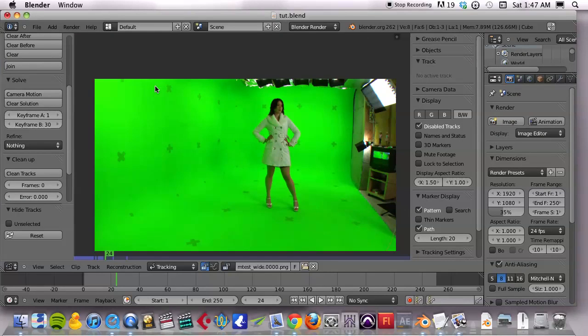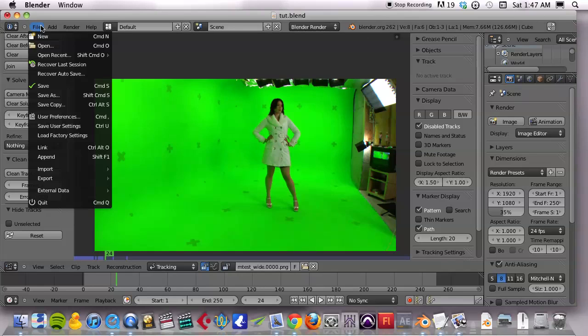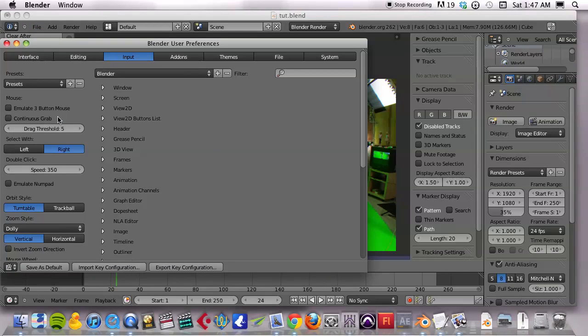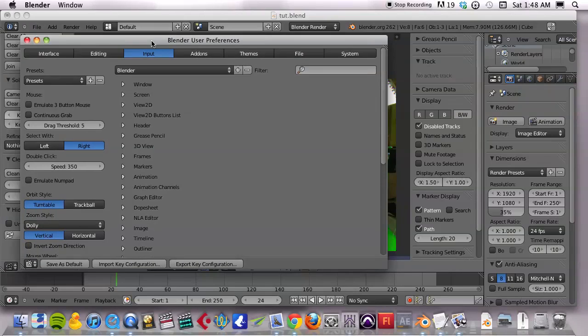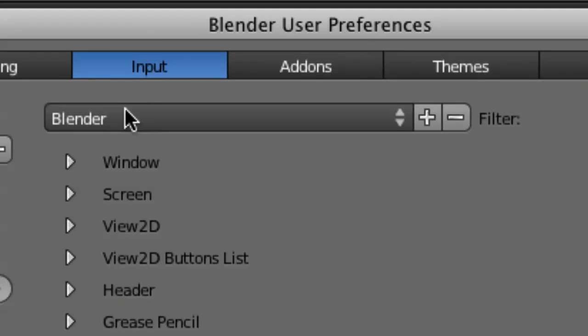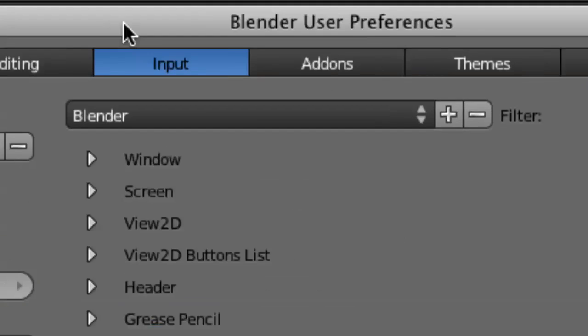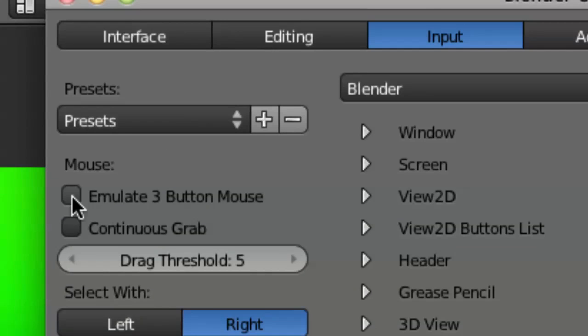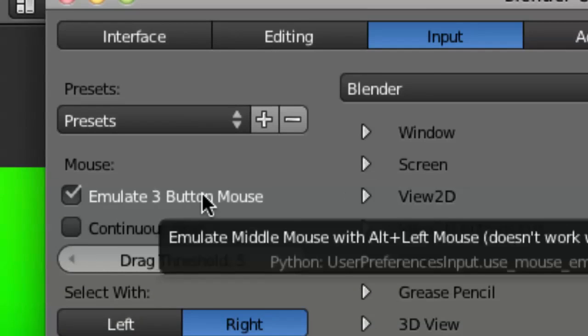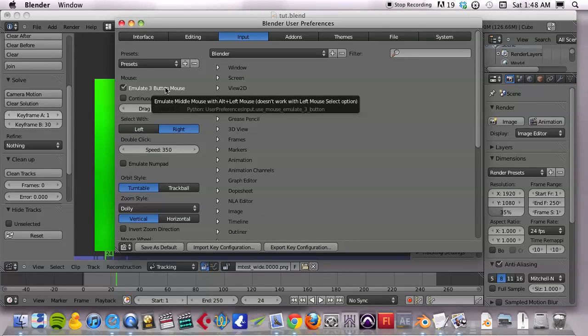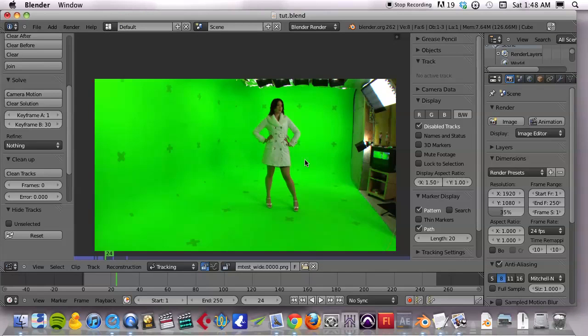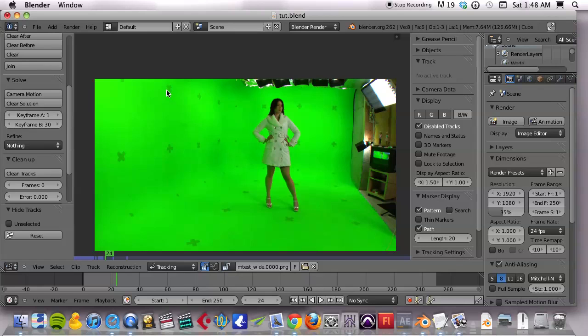One other thing for Mac users, this will drive you crazy if you don't do this. Go to the file menu, go to user preferences or that's command comma on the input tab. So the input tab, we need to emulate a three button mouse. Okay. Now I understand that most Macs nowadays have three buttons, but there's a bit of an issue with how blender behaves with Macs. So just check that and things will make more sense as I go along. You have to check it. That's very important.